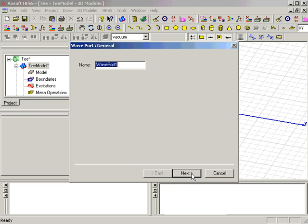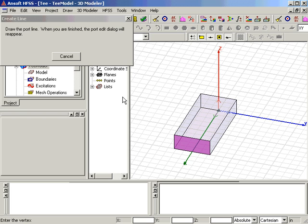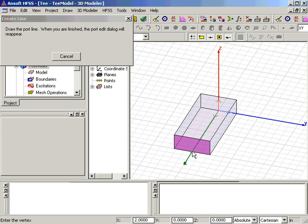For the integration line, select New Line from the pull-down list and select the line in the modeler window. Select a line from the bottom of the WavePort to the top.